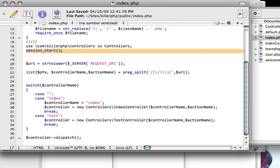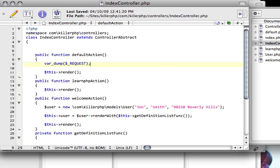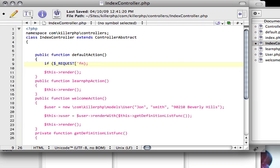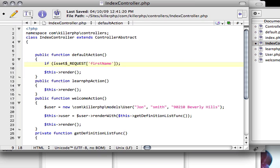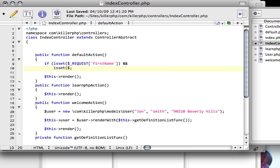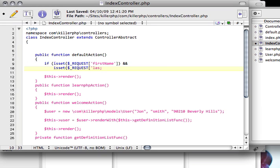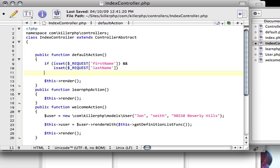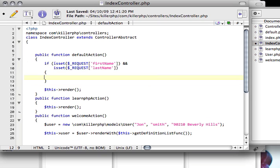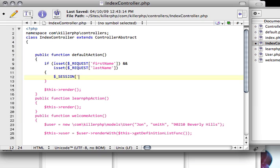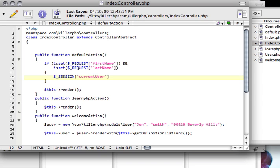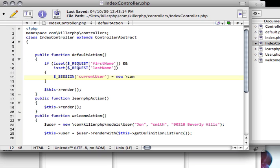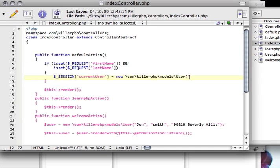What I'm going to do is go back to the index controller, and I'm going to check to see if somebody has posted back with a first name and a last name. So, I'm going to say if request first name, if this is set, and the last name is set, then we want to do something a little different. We want to go to the session variable and say current user is equal to, and here we're going to create a new com killer php models user with these parameters.